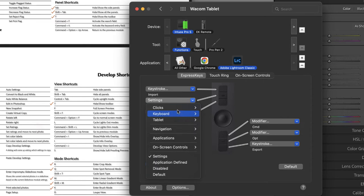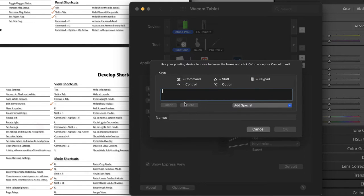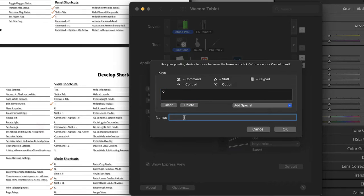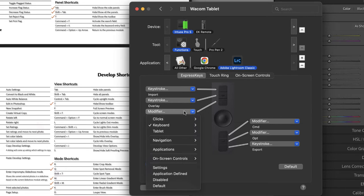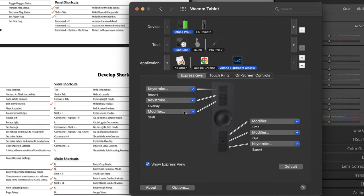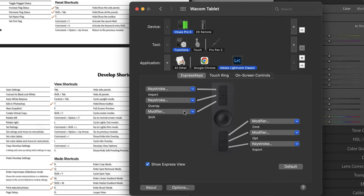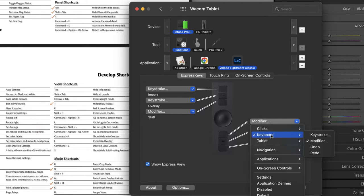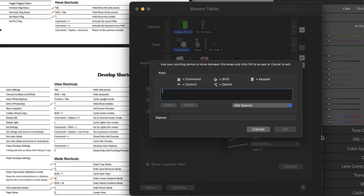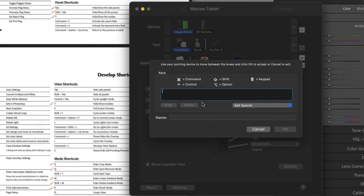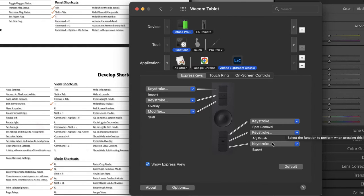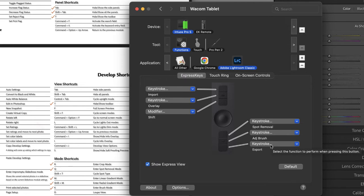I'm going to set this to the keystroke of O on the keyboard and that's to show or hide the overlay when using masks. That's something I do all the time because I do a lot of retouching. So overlay and say okay. I'm actually going to leave this as the modifier shift. And this will make sense when we jump back over to Lightroom because it has to do with the feather of the brush and the touch ring. Next, I'm going to change this keyboard to the keystroke of Q and that's for spot removal. This will be the keystroke of K for the adjustment brush. And we've already assigned this last key export.